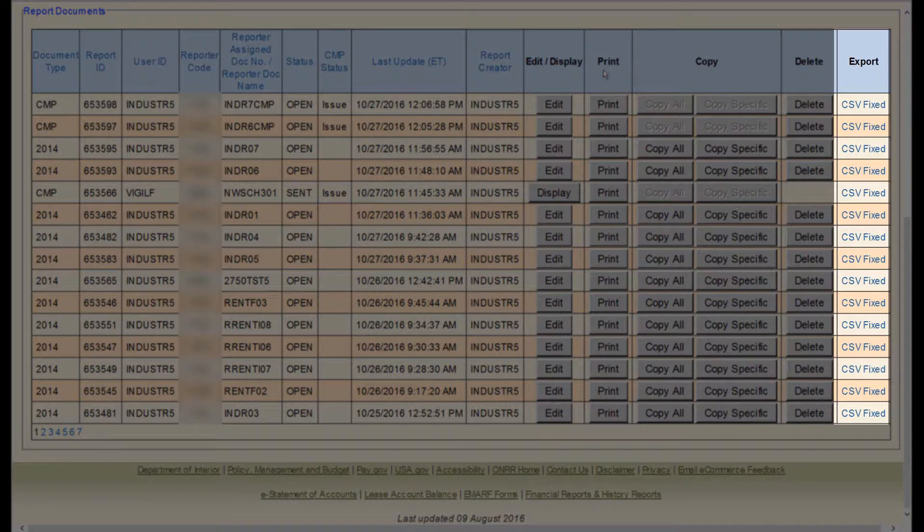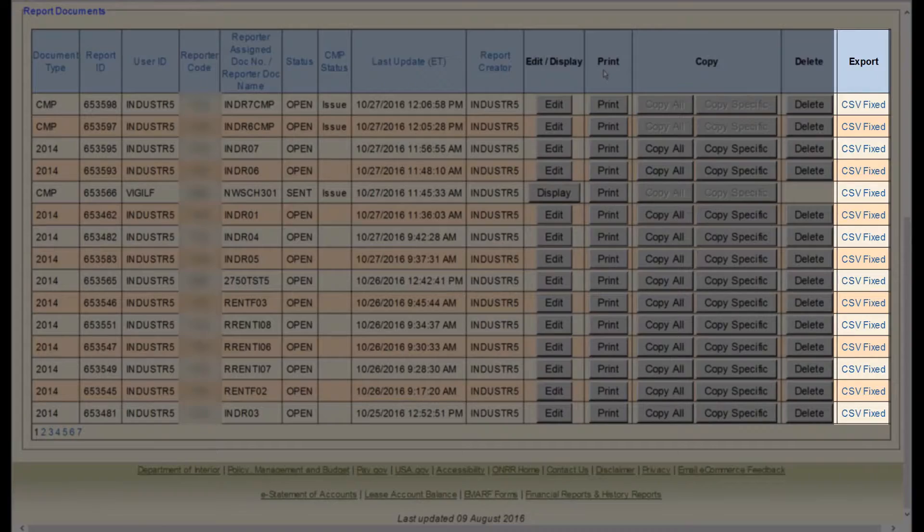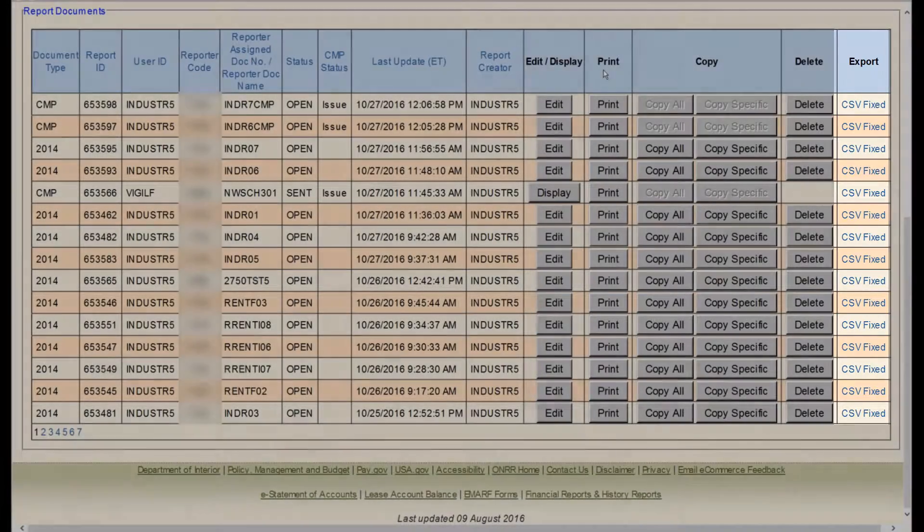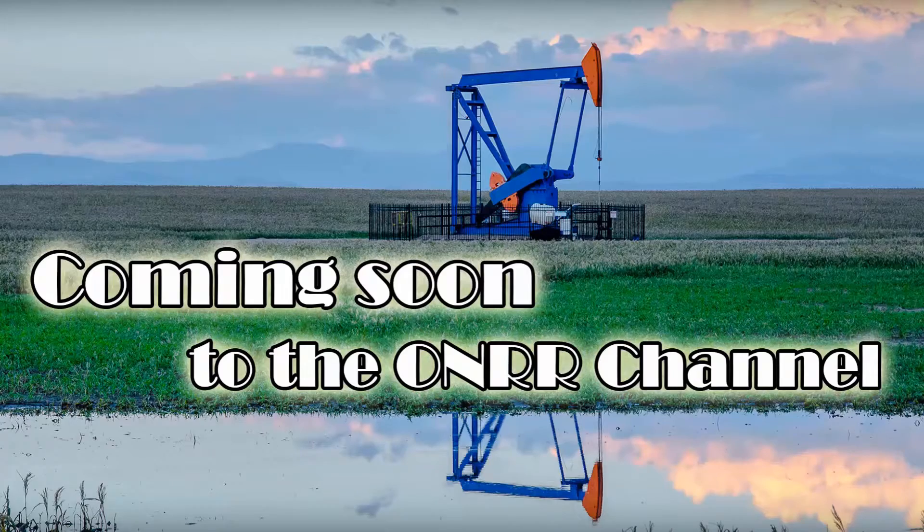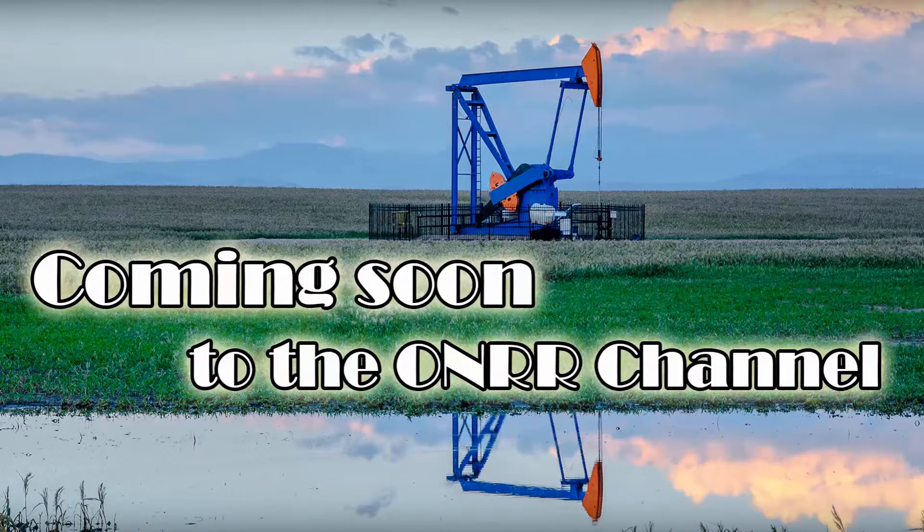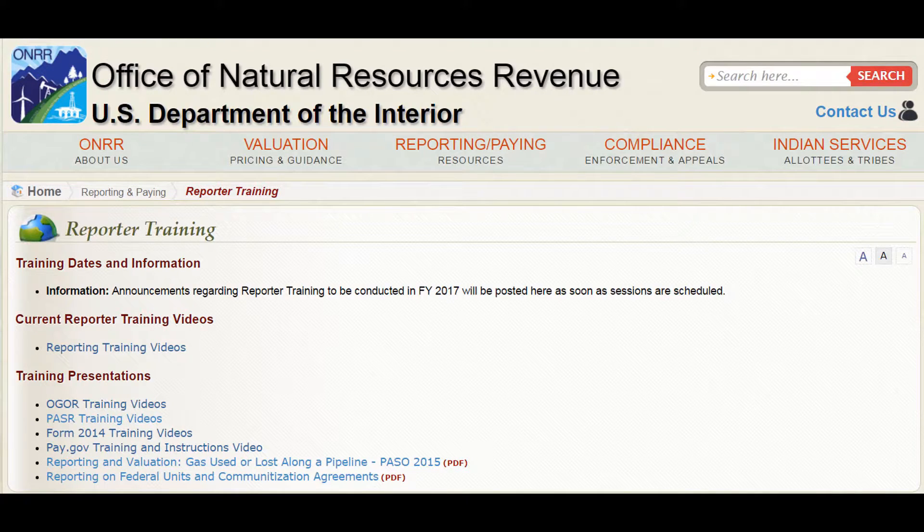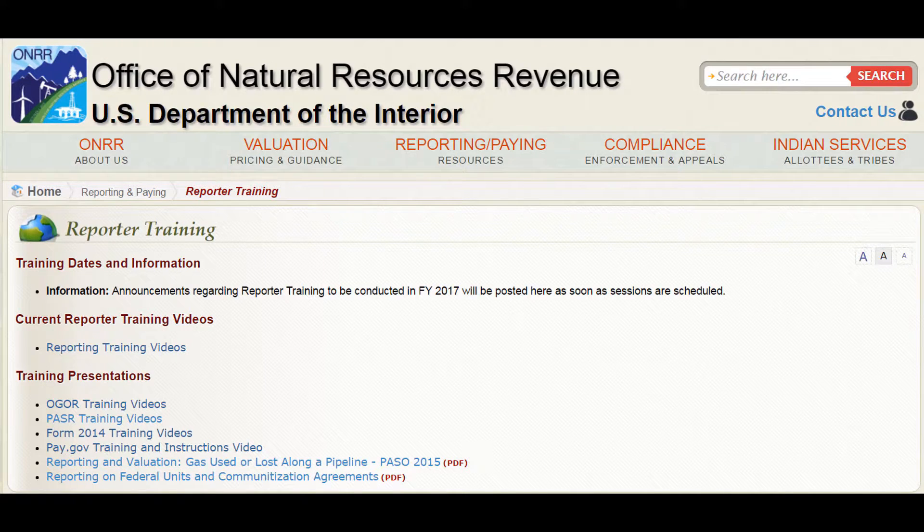The final column is Export. Here, you can export your report into either a CSV format or ASCII text file. We will do a follow-up video on exporting text files. Also see ONRR.gov for more information.